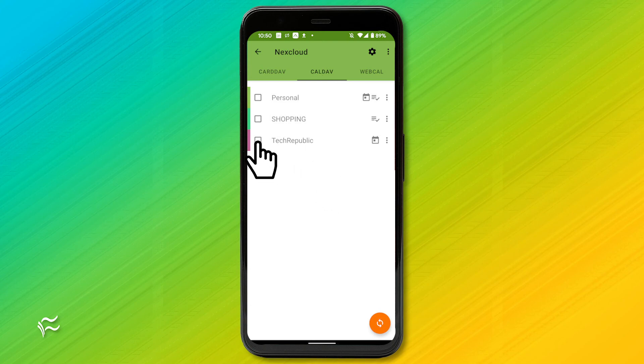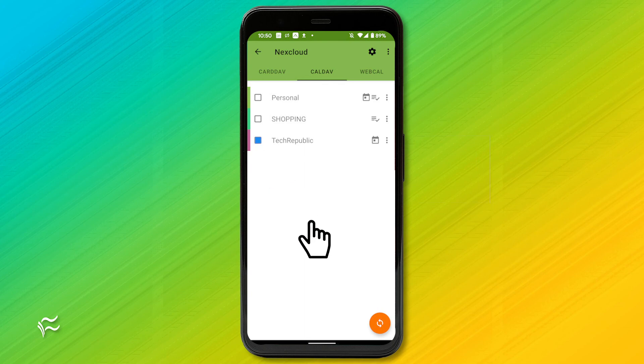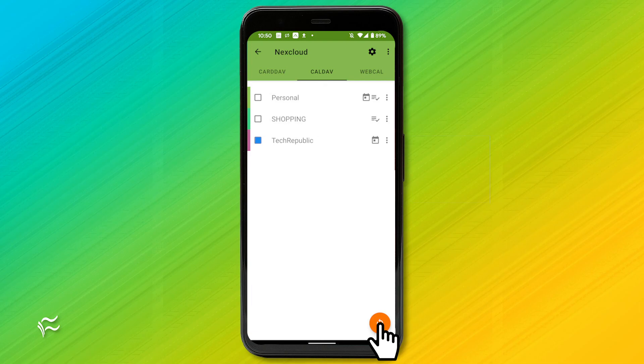Once you've selected the calendar, tap the Sync button, and your NextCloud calendar will start syncing with your Google Calendar app.